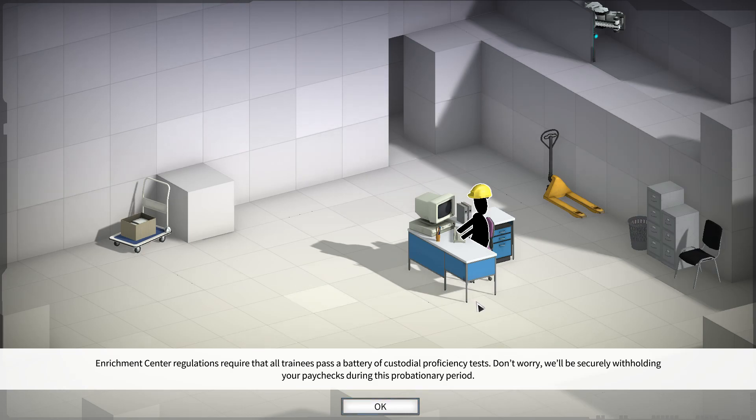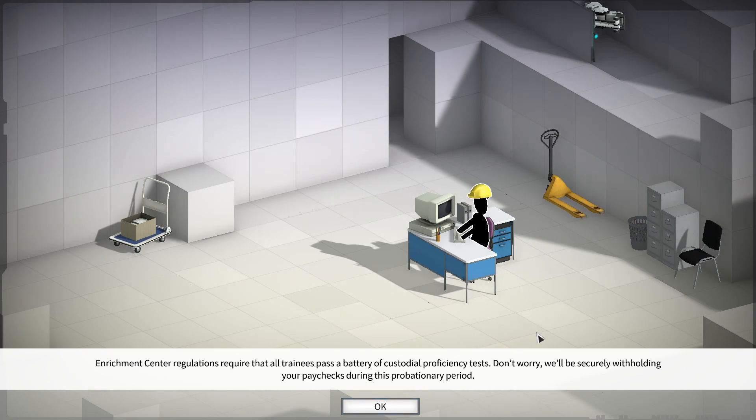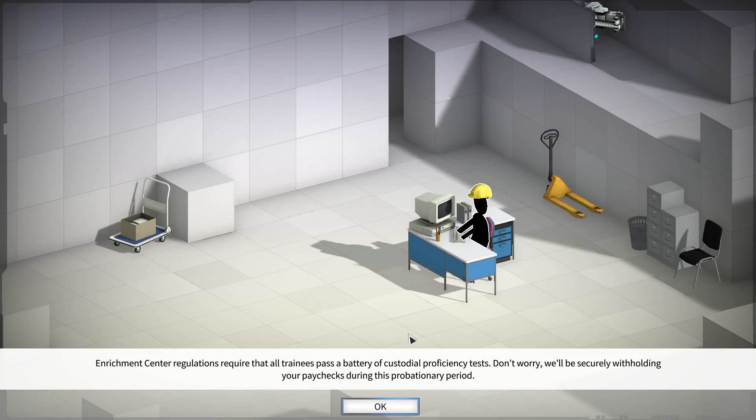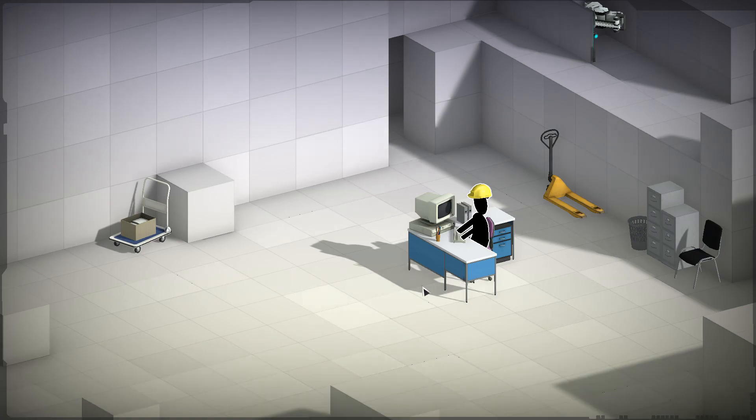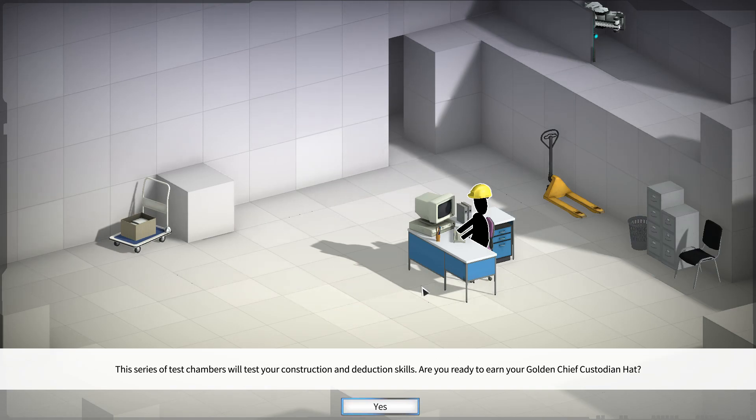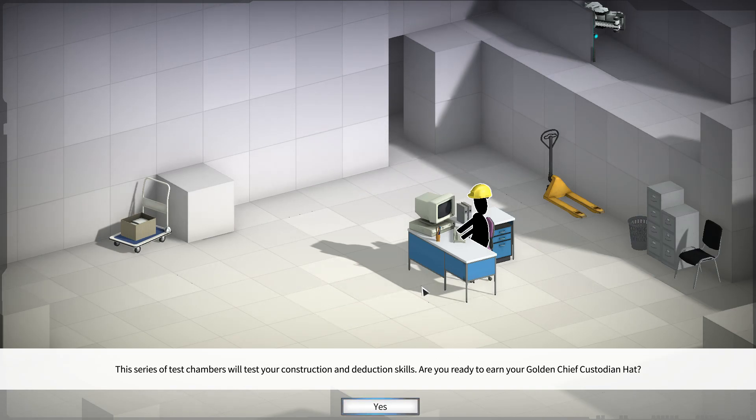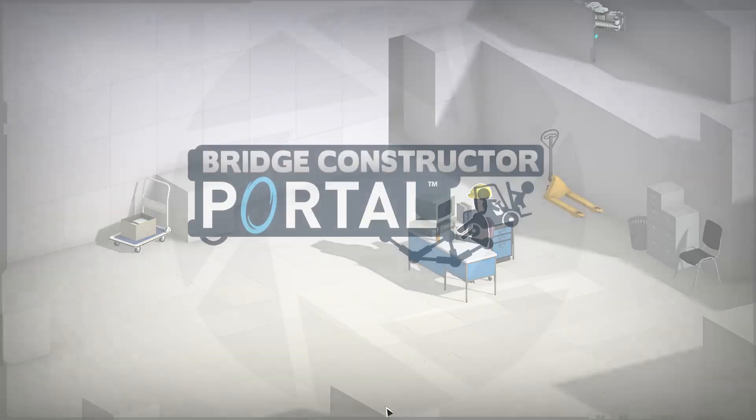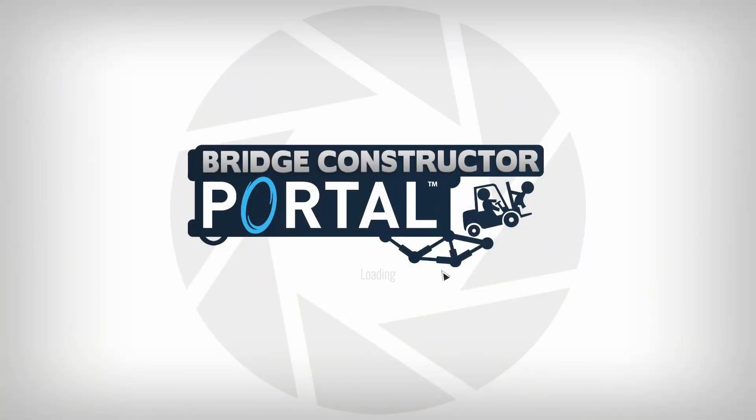Enrichment center regulations require that all trainees pass a battery of custodial proficiency tests. Don't worry, we'll be securely withholding your paychecks during this probationary period. So basically, I'm not getting paid for this. This series of test chambers will test your construction and deduction skills. Are you ready to earn your golden cheap custodial hat? Oh, hell yeah. Let's go.